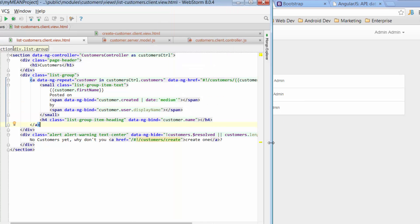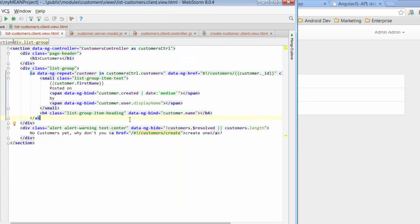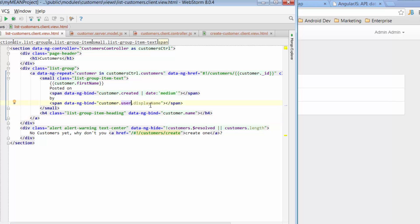And then the code underneath that, we've got the details of the user. So here we've got the user who's created our record, who actually created the record, so their name. And lastly, we've got this line which talks about displaying a customer's name.